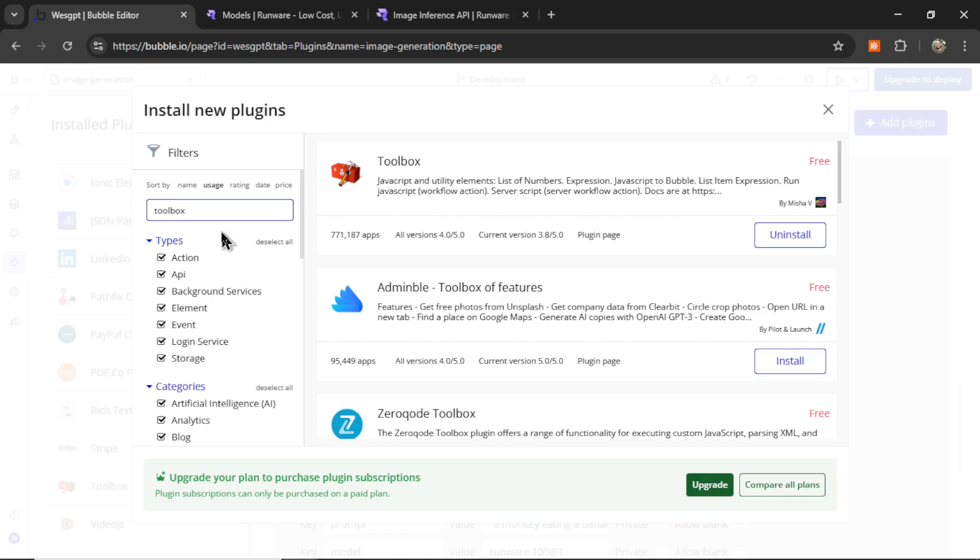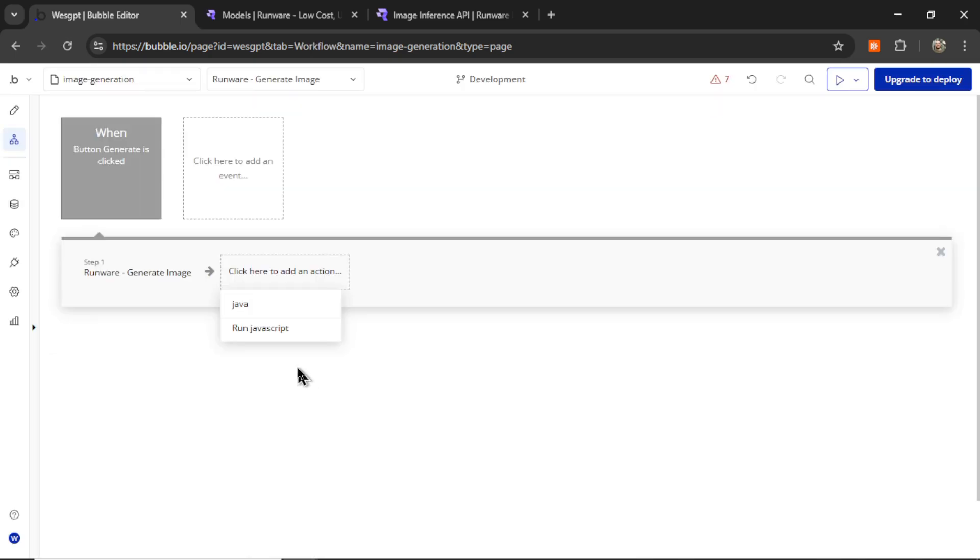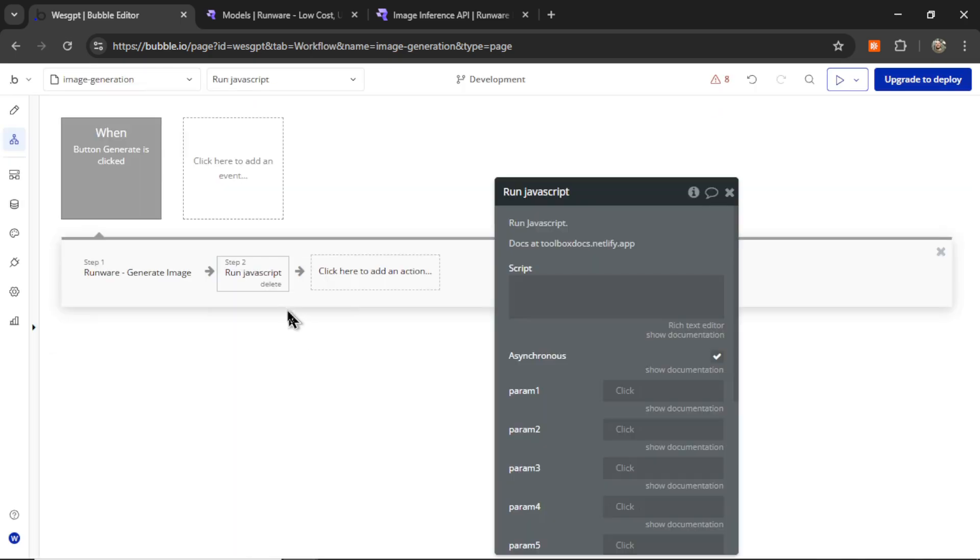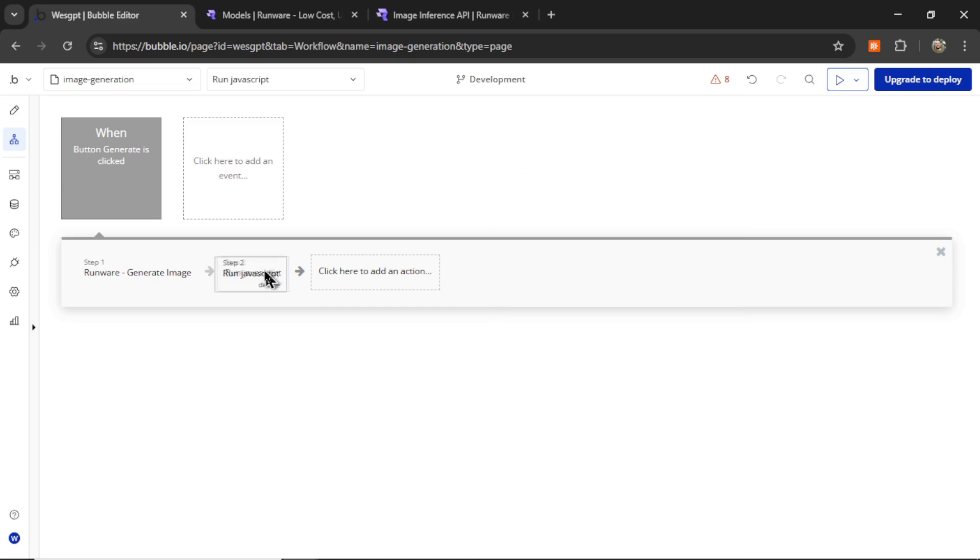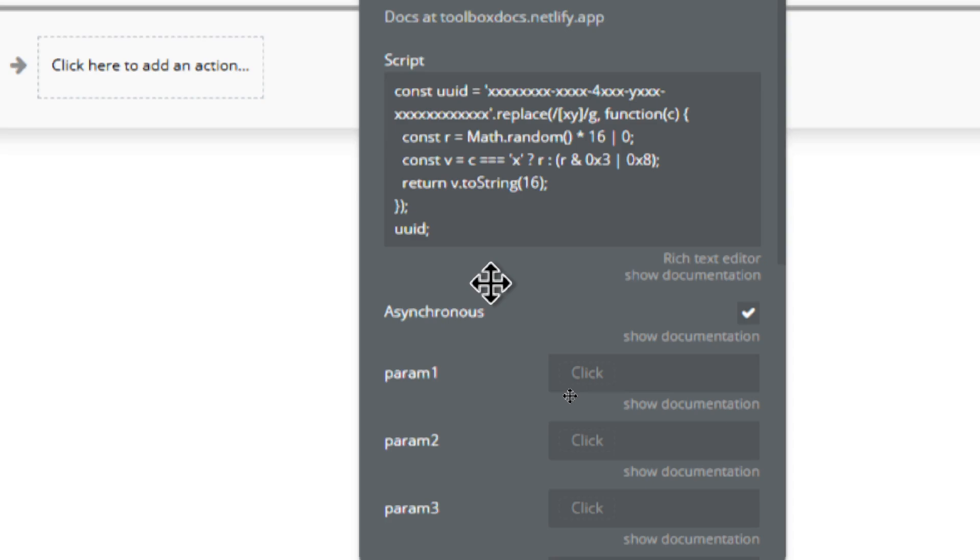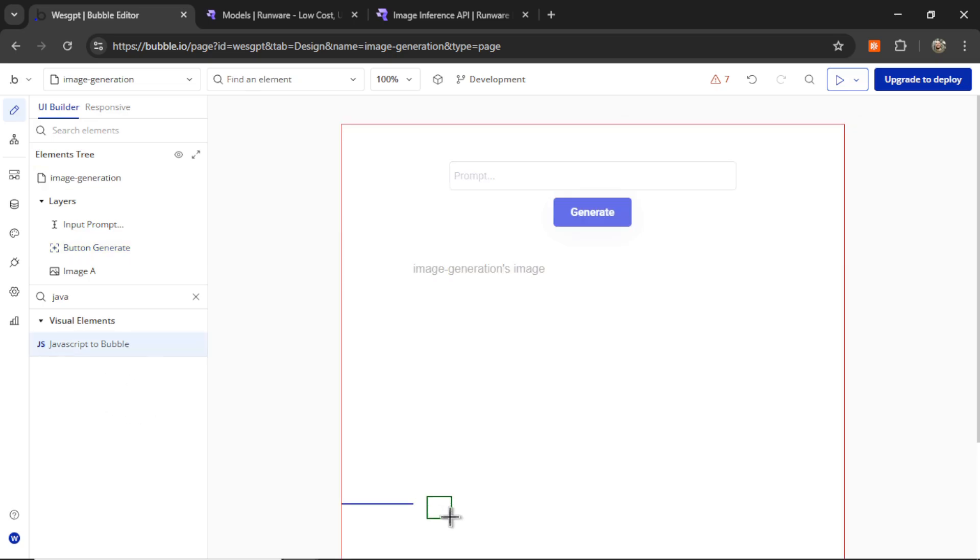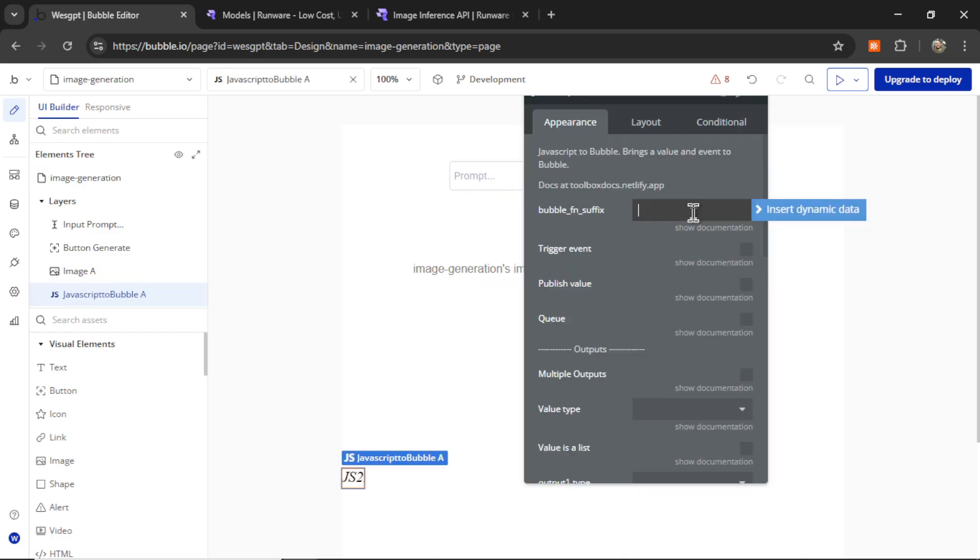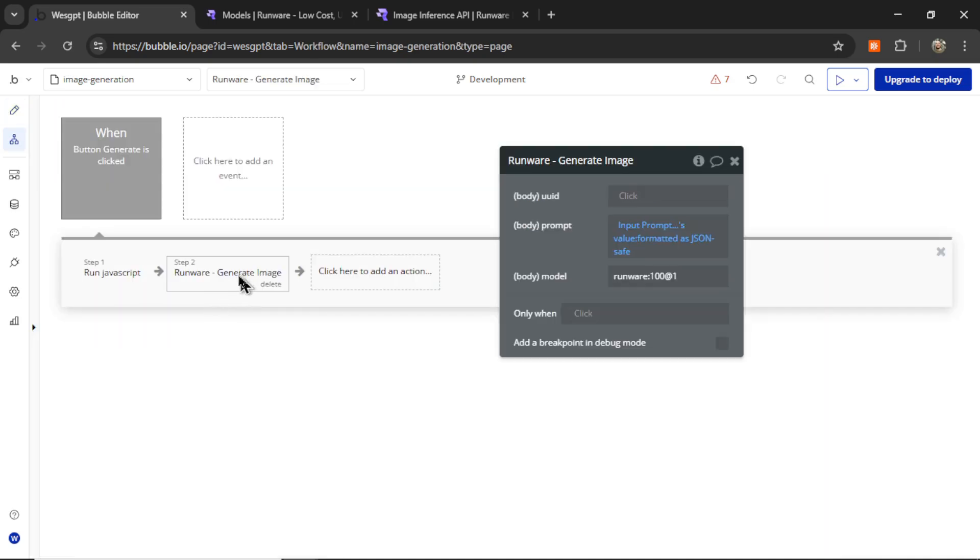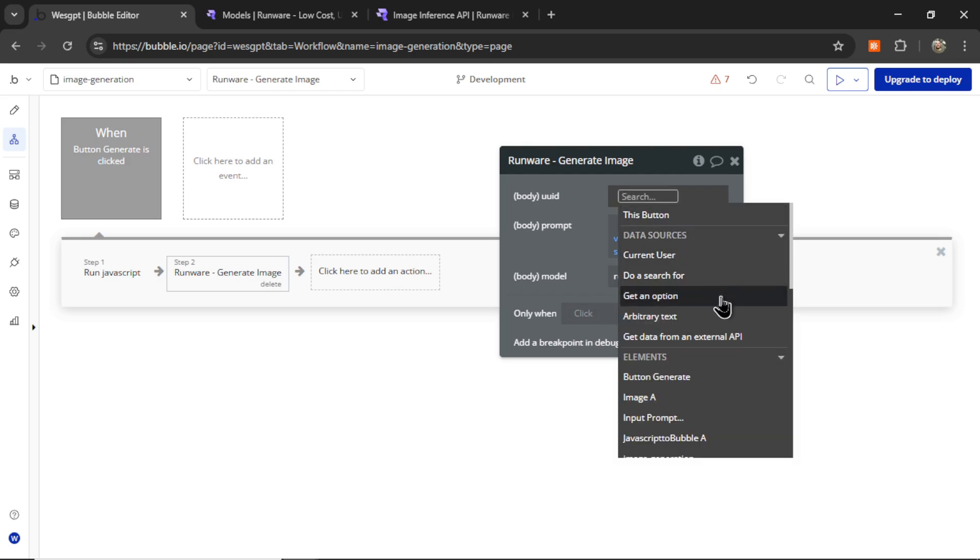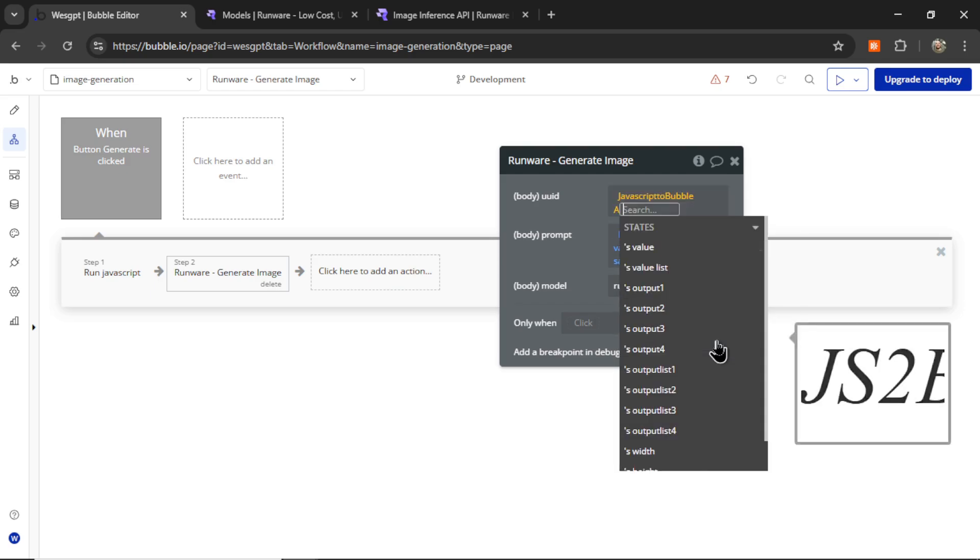For that, you're going to click add plugins. And you're going to add the toolbox plugin. That opens up the ability to run JavaScript in your bubble app. And now if I search for an action, I can click run JavaScript. And I'll move this before the runware generate image API. And you're going to add in this code. This creates that UUID number. All I did to get this was I asked chat GPT. I'm building an app in bubble.io and I need a UUID version 4 number. Can you write me JavaScript code to get that? And it quickly spit out this. So you can also do that as well. And then you're going to search for JavaScript to bubble. And we're going to place this on the page. We can call this UUID and then publish value. And then in the runware generate image API call, I can click on this for dynamic data. And we can go JavaScript to bubble.